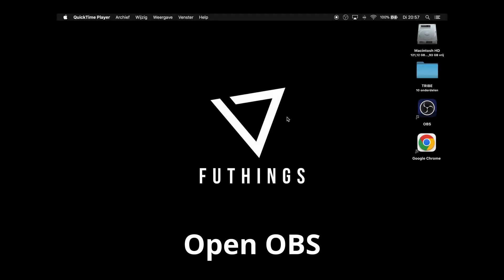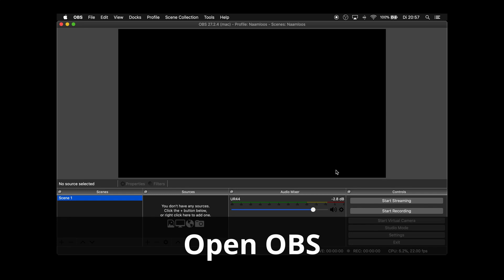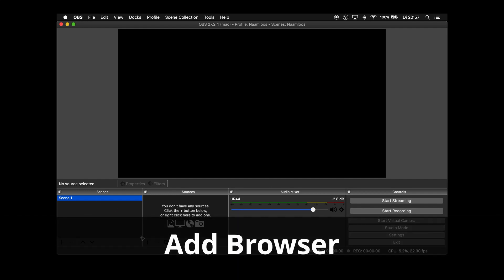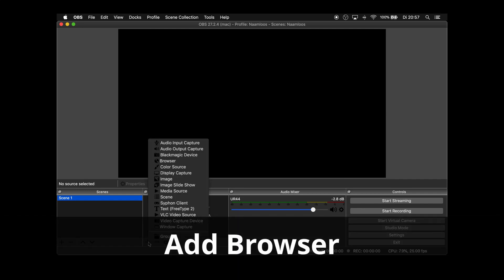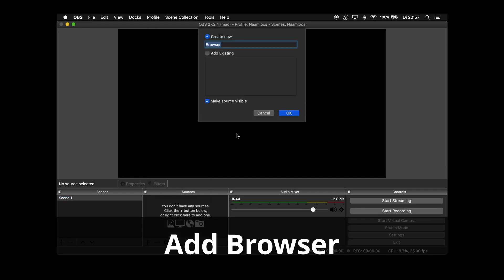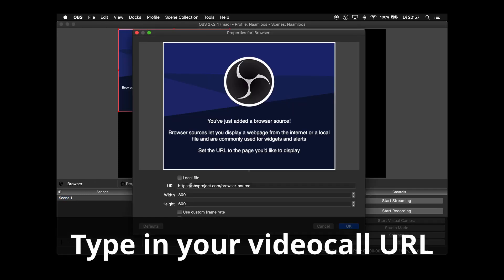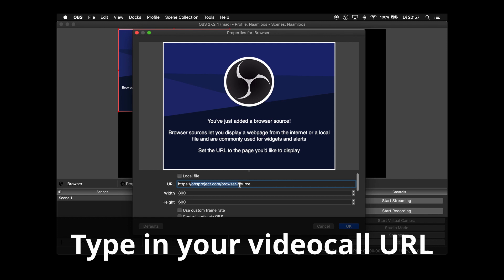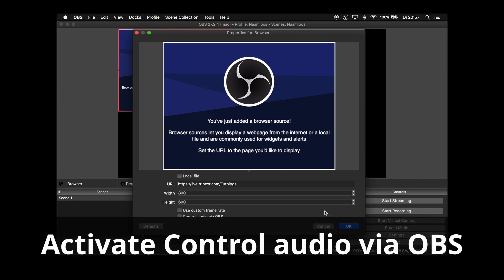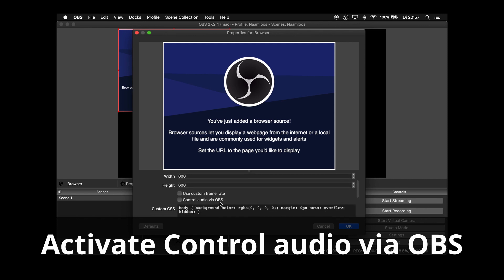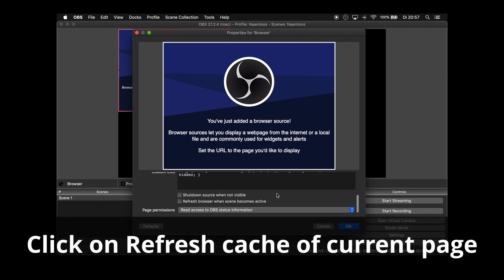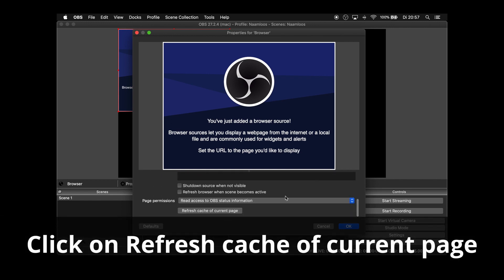By opening OBS. Add a browser to the scene. Now type in your video call URL. Activate control audio via OBS. Click on refresh cache on current page.